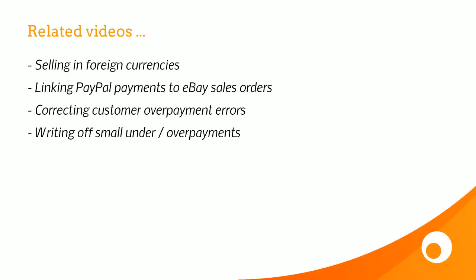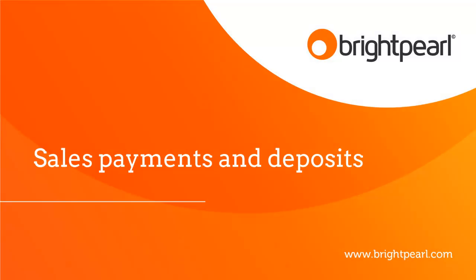You might also want to have a look at these other videos, selling in foreign currencies, PayPal and eBay payments, correcting customer overpayment errors, or writing off small under or overpayments. And that takes us to the end of this video about allocating sales payments and deposits.